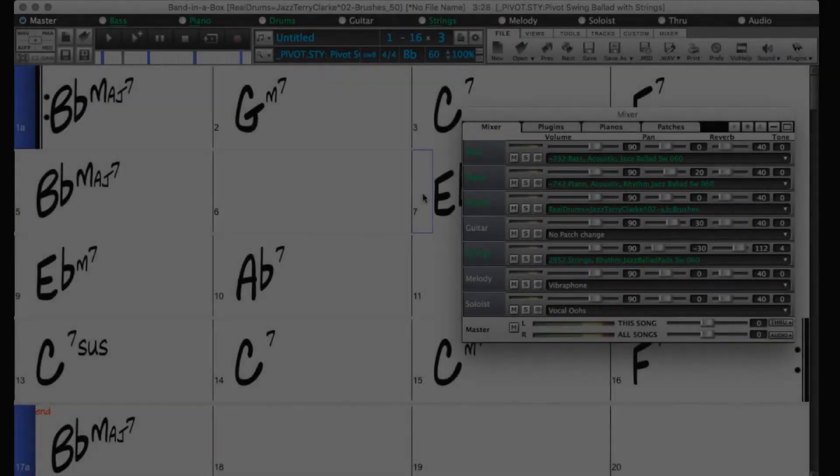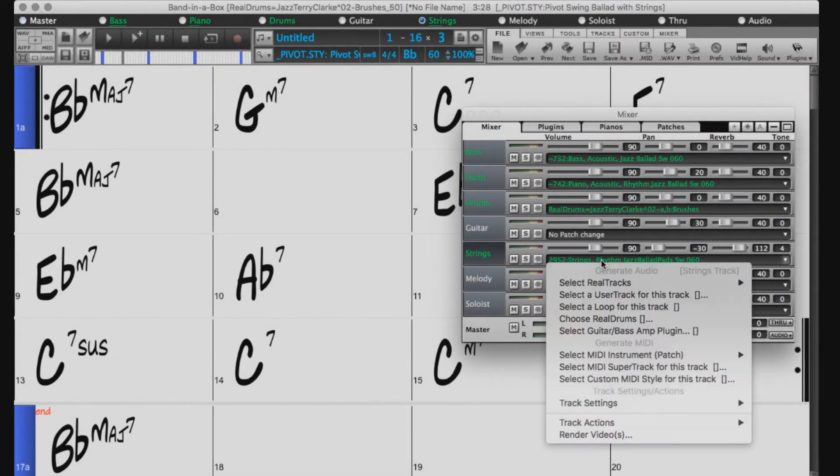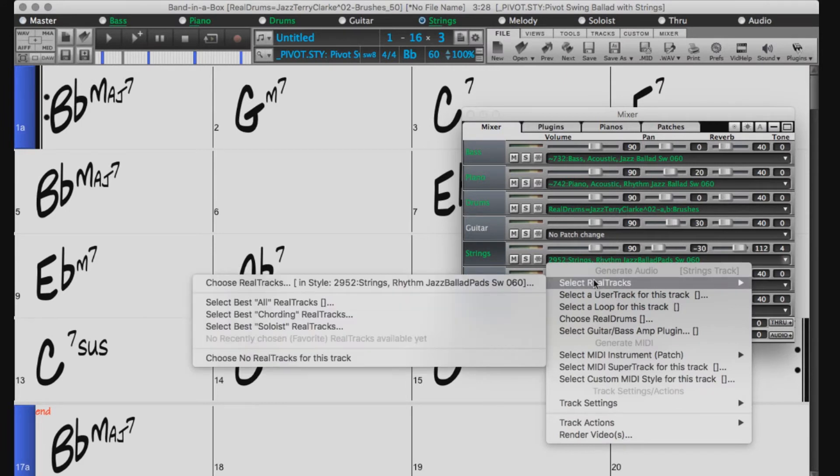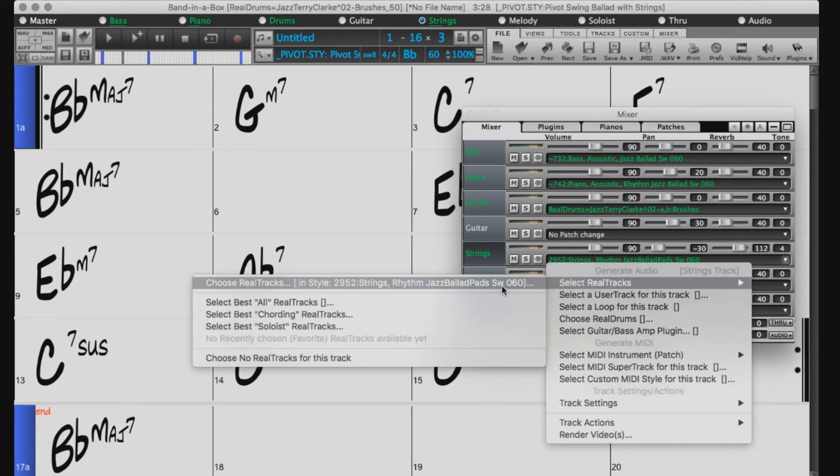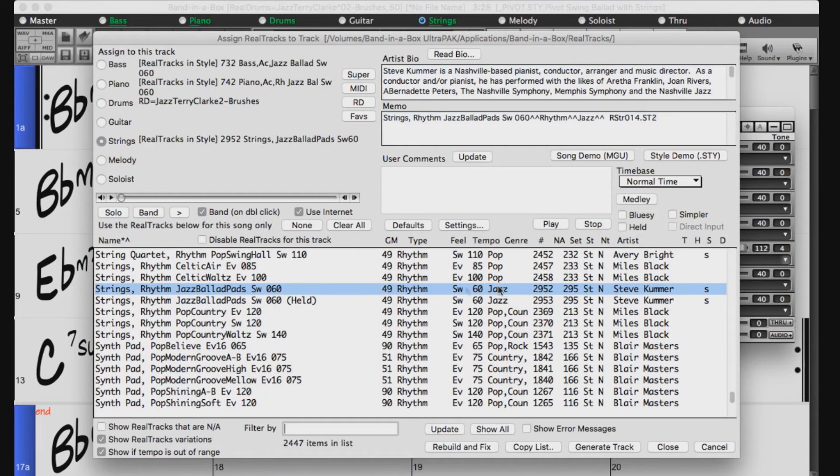Another way to add real tracks would be to add them individually. We can do this by right clicking on one of the real track names in the mixer. So let's right click on the strings and choose select real tracks. This will open the real tracks picker.